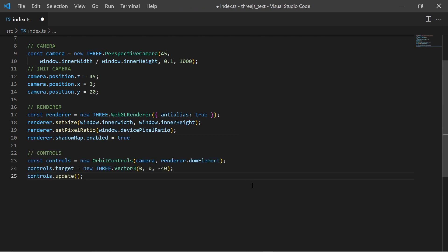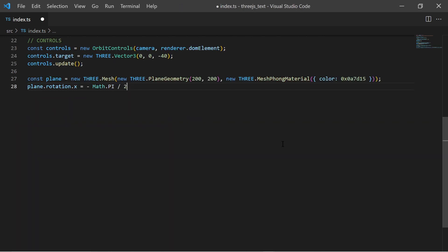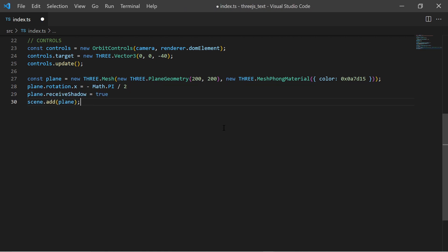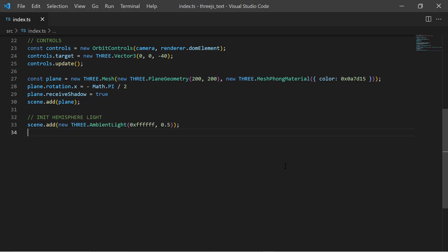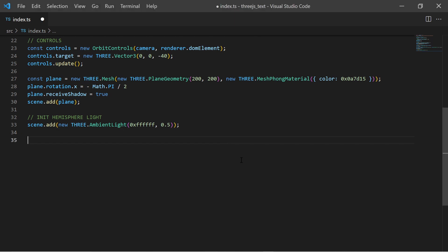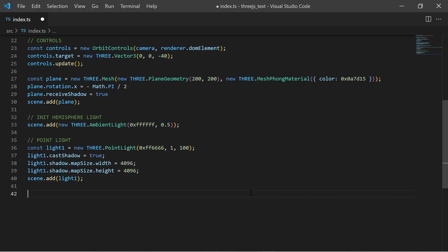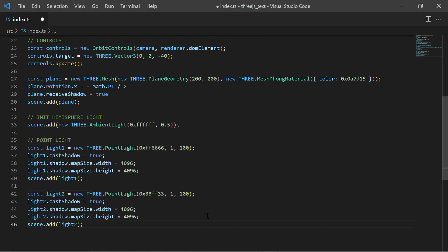Also I add some orbital controls so I can move the camera. I am creating a plane mesh to be my ground object. I want the plane to receive shadows and add it to the scene. And then I add some light to the scene: an ambient light to have some constant light with medium intensity, and some point lights which can cast shadows.